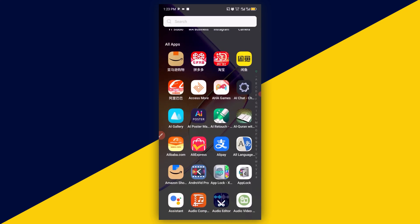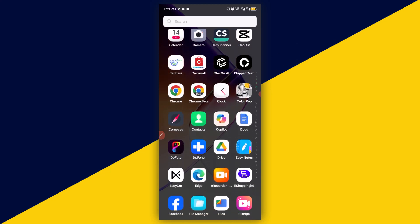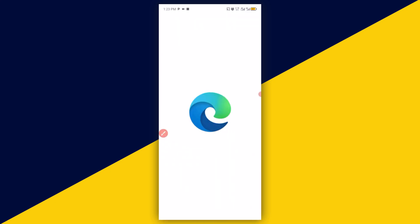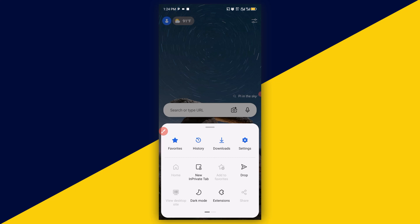The very last one I would like to show you as far as Android browsers that support extensions is concerned is Edge Browser right here. I'm going to simply click on Edge Browser. After you open up your Edge Browser, the next thing you need to do is to simply click on the three-slider from the bottom right here, which will take you right here. For you to have access to Edge extensions, simply click on Extensions right here.